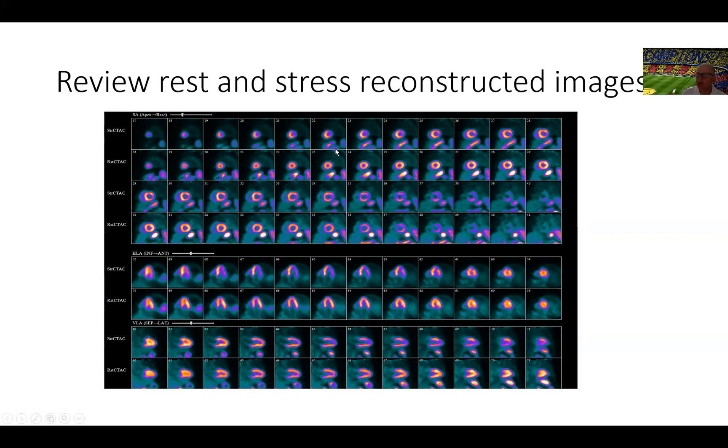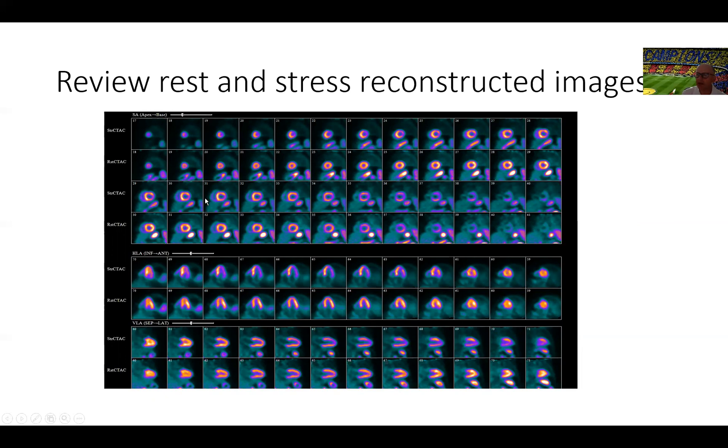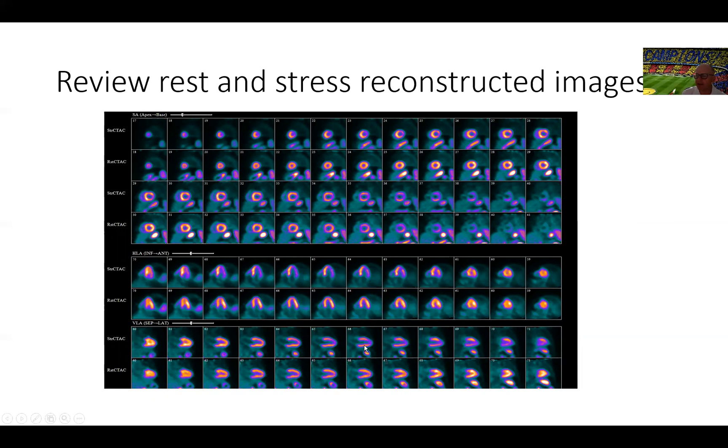However, we notice right away that on the stress images, there is a bite taken out of that bagel right here. There's a moderate defect going from the apex almost all the way to the base of the heart and the lateral and infralateral wall. We see that same defect here in the horizontal long axis images. A nice reversible defect from rest to stress indicating ischemia. We can see it almost in all the views here.